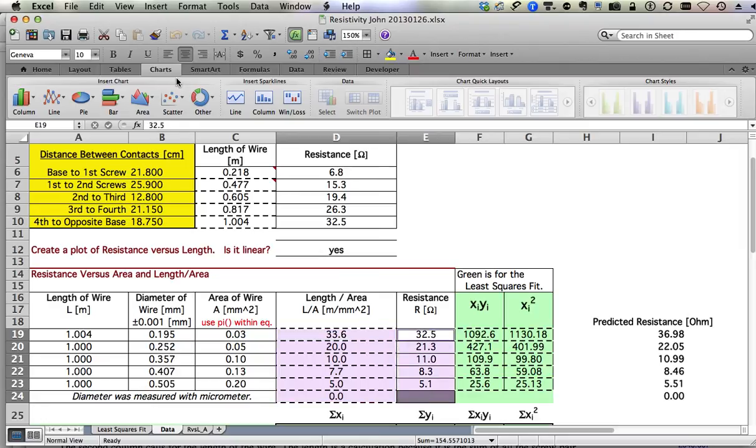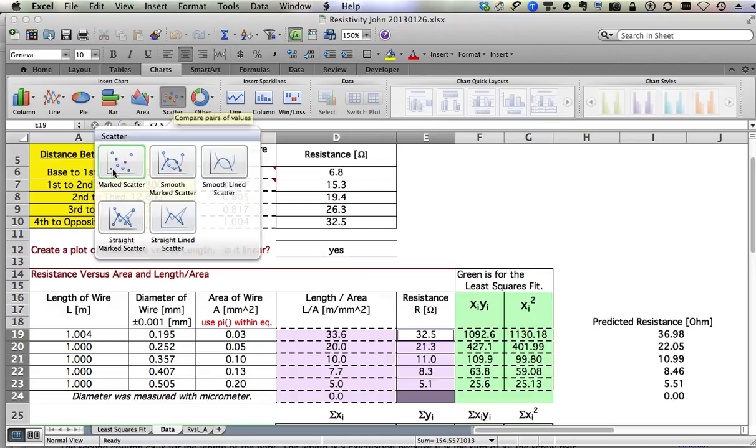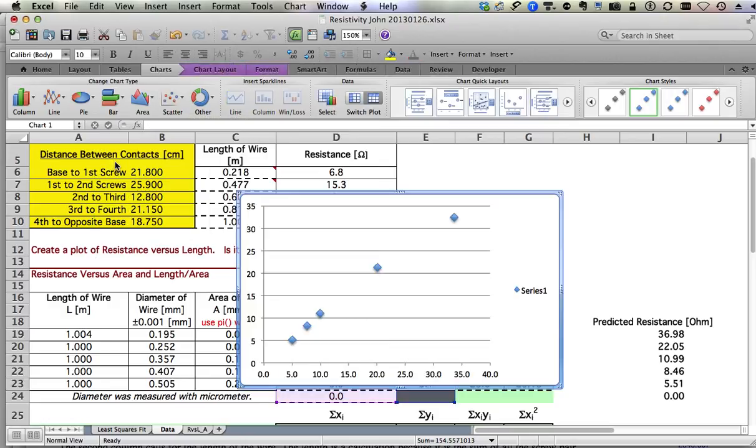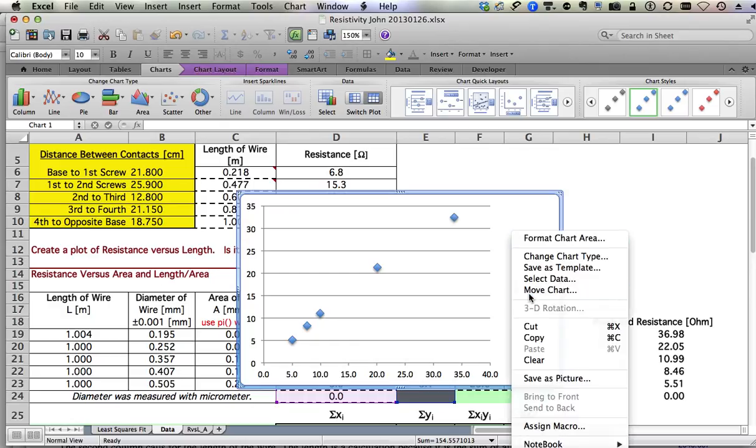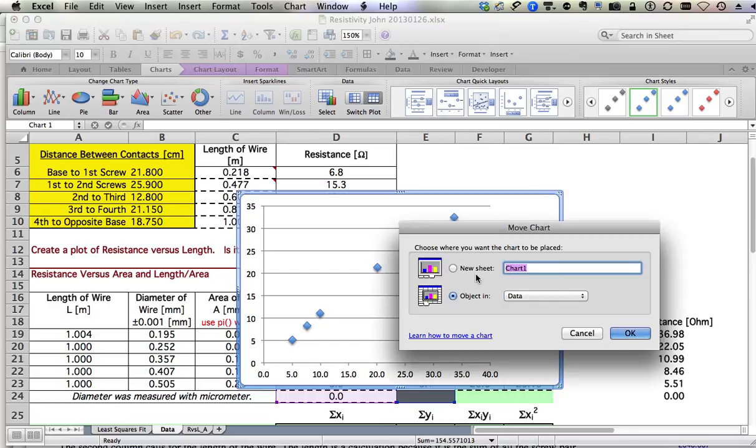I'm going to go into charts, choose XY scatter and marked data. Right click, move chart, new sheet, R versus L over A.